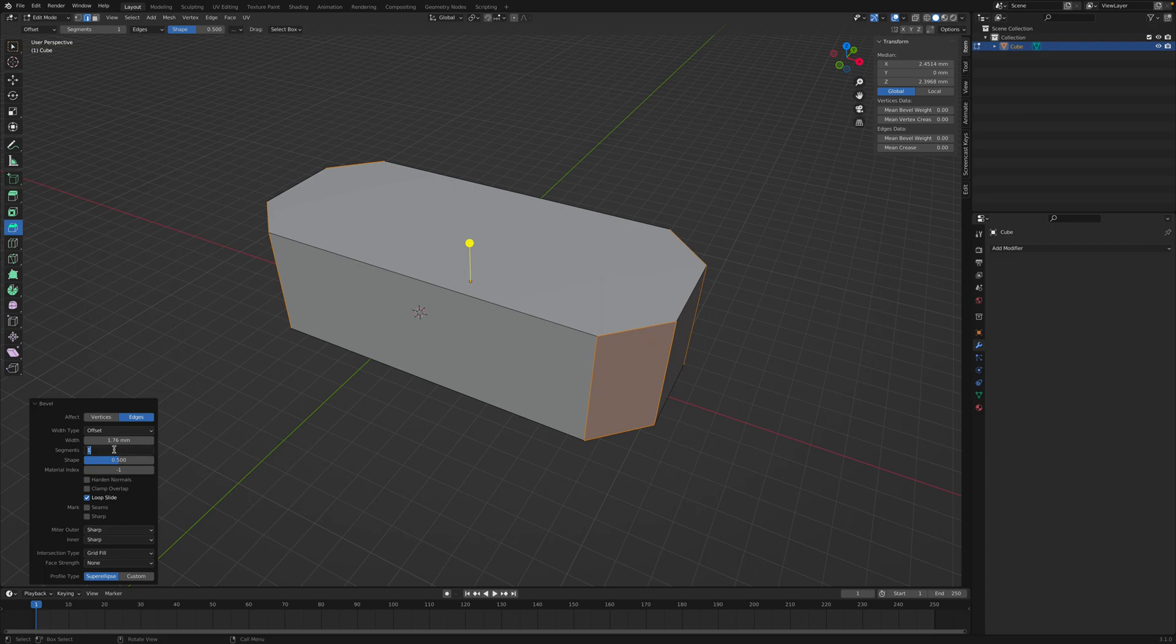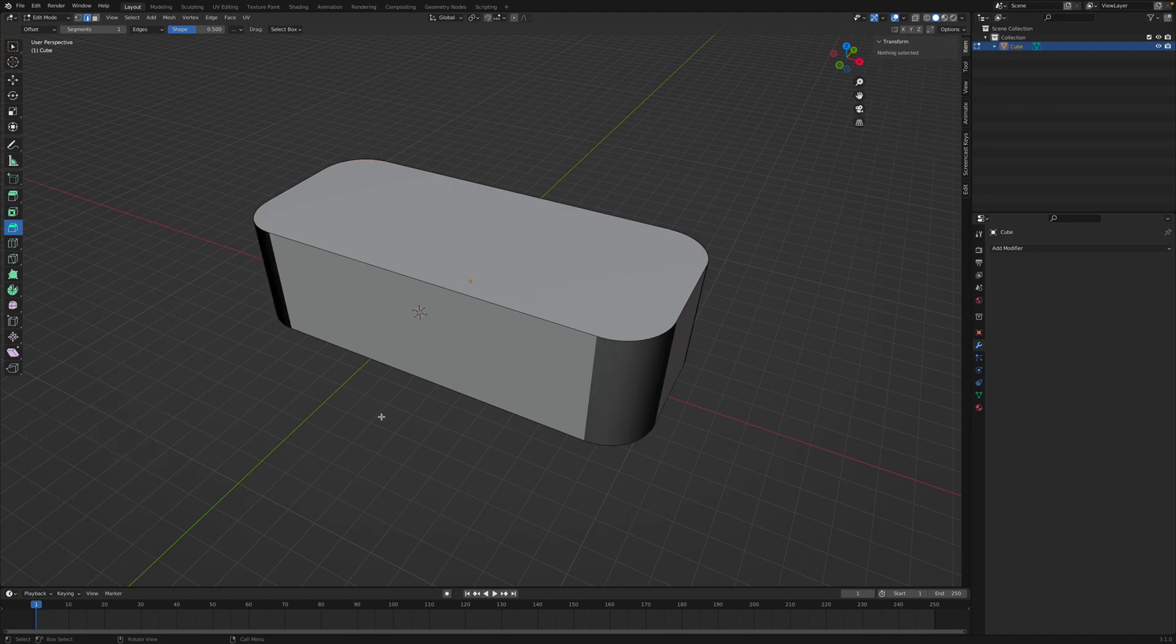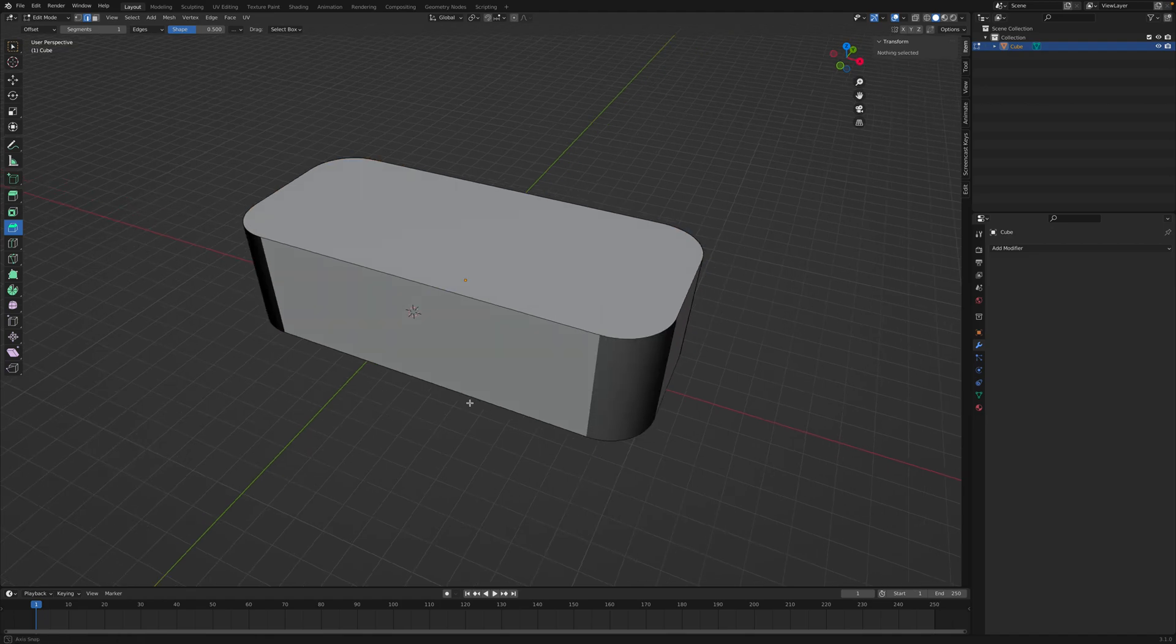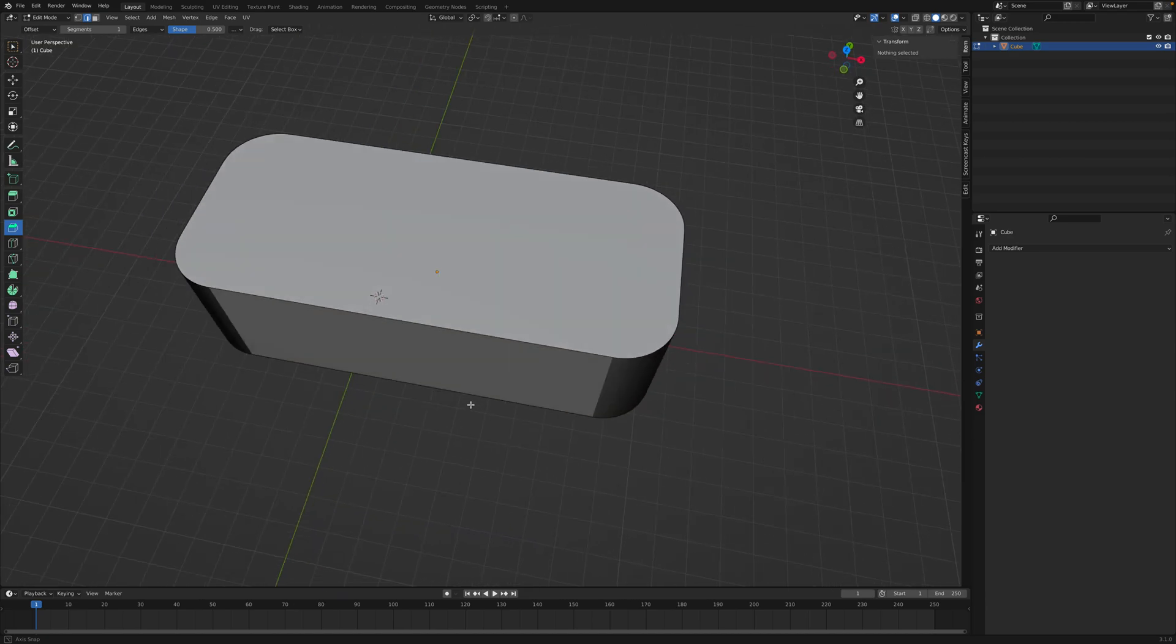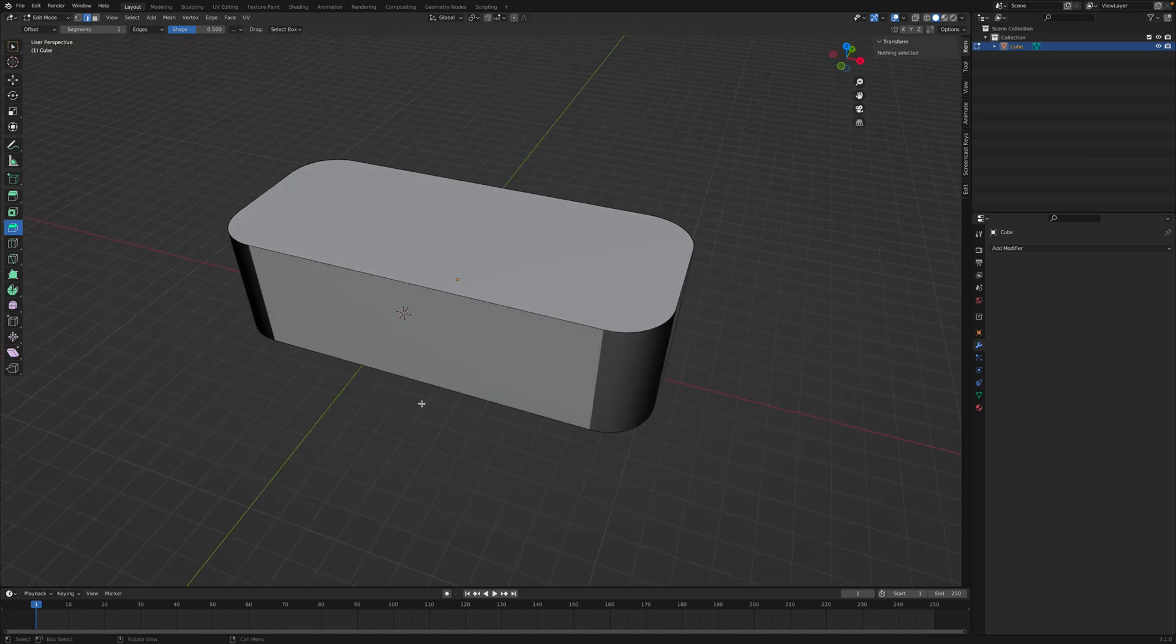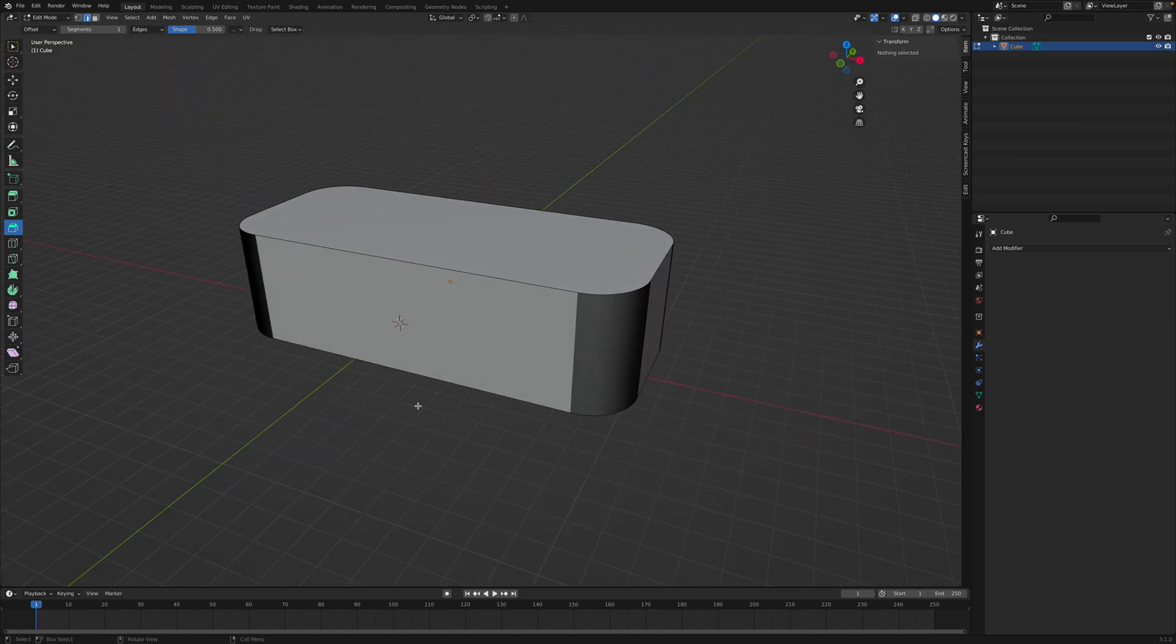And now we could change the number of segments. Once again, I'll do 128. And now we have perfectly rounded the corners of this object.